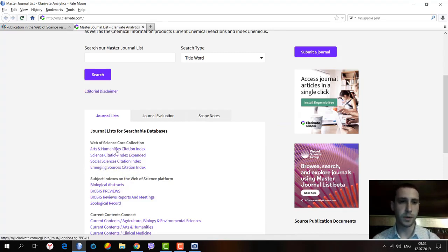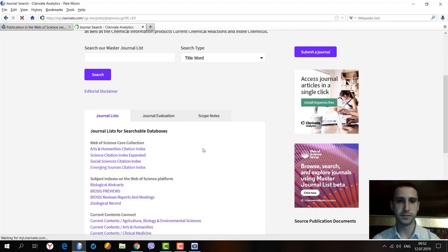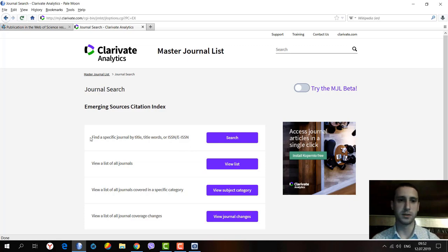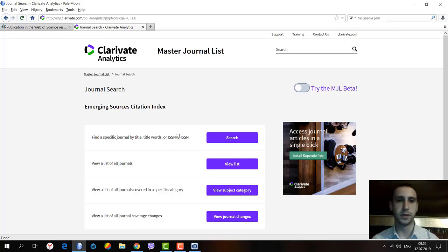Here we are at the Web of Science Core Collection, and here we see the Emerging Sources Citation Index. We can specify the journal by title, by title words, or by ISSN or electronic ISSN number.